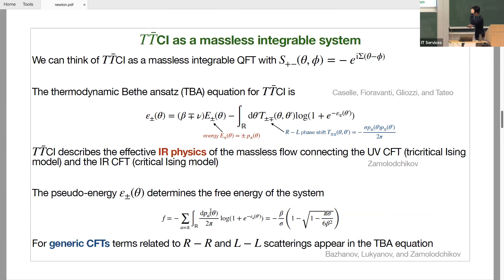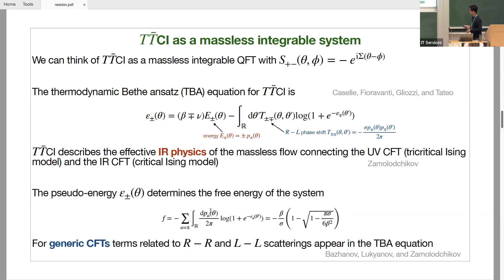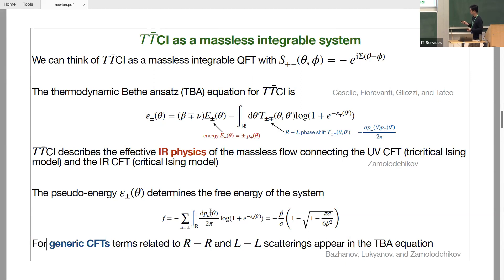From here on I'll talk about generic CFTs, not just the TT-bar critical Ising model. In these cases the only change is that in addition to the newly introduced scattering from TT-bar deformation, there are also terms corresponding to interactions between the right and left movers in the TBA equation. But the structure doesn't really change and you can do the computation as in the critical Ising case.